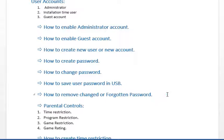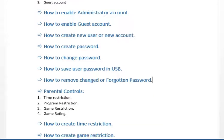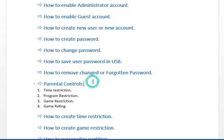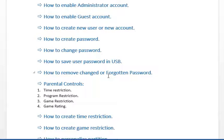اس کے بعد دیکھیں گے کہ پاسورڈ کو USB میں کس طرح سیو کریں۔ اگر ہمارا پاسورڈ کسی اور کو پتا چل جاتا ہے اور وہ ہمارا یوزر اکاؤنٹ کا پاسورڈ چینج کر دیتا ہے، یا ہم اپنا پاسورڈ بھول جاتے ہیں، تو ہم اسے کس طرح ریموو کر سکتے ہیں۔